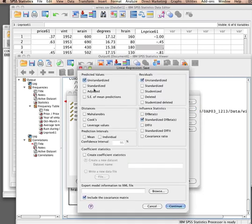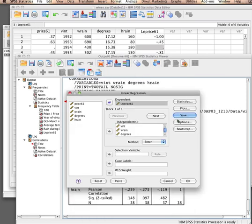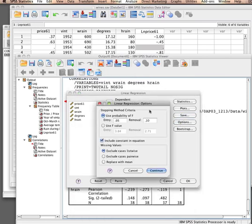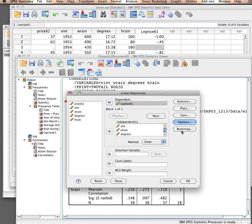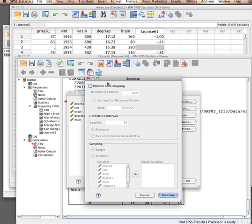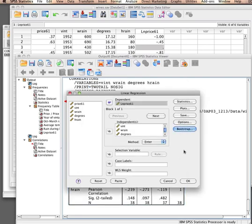For save, let's predict the predicted values, the residuals, and my standardized df betas. Here, I don't want to do anything. This is the default, by the way. And bootstrap, I'm not going to do either, at least not yet.